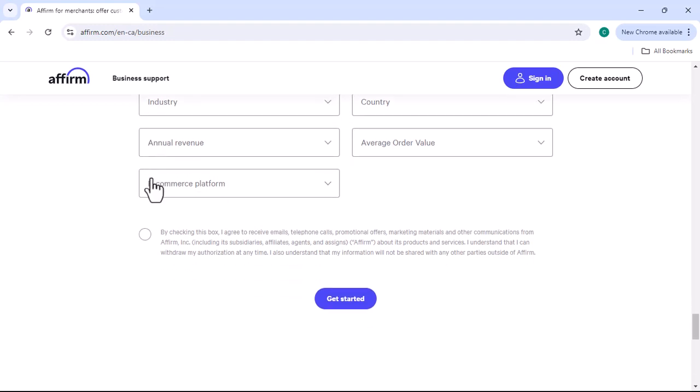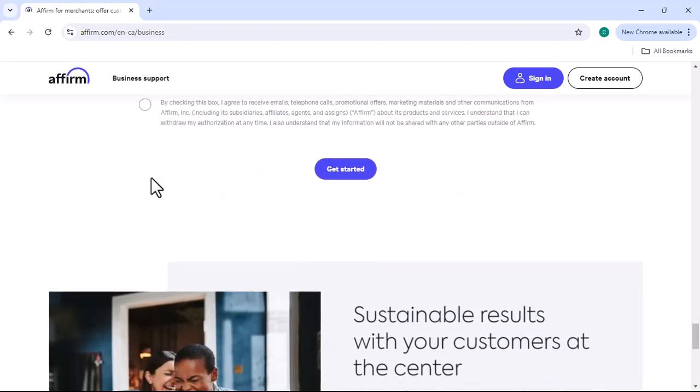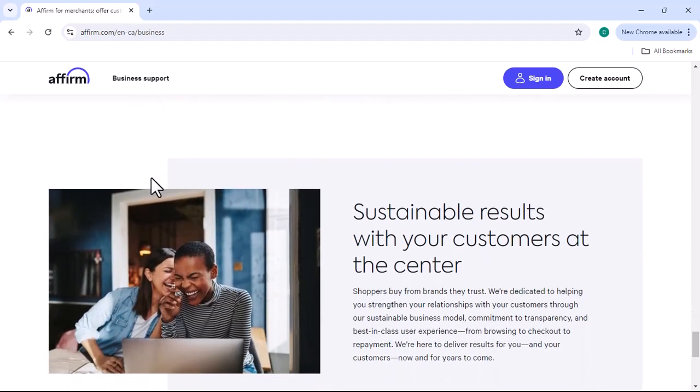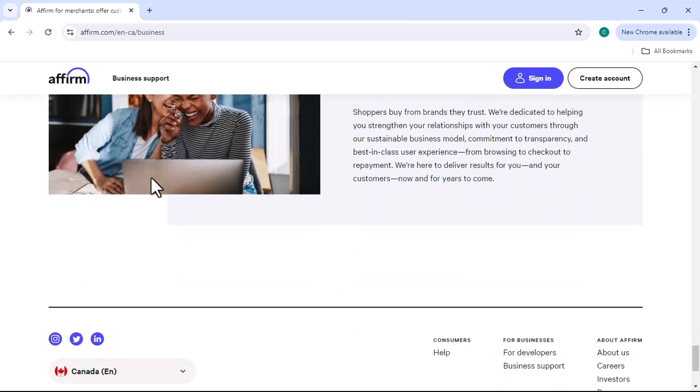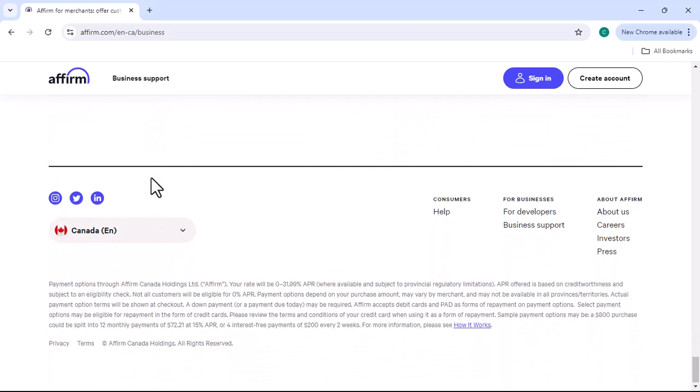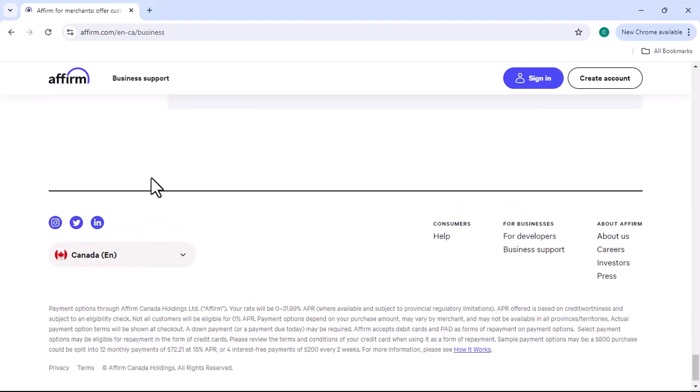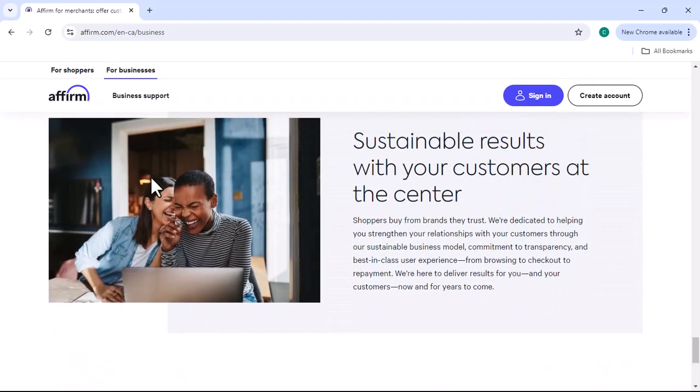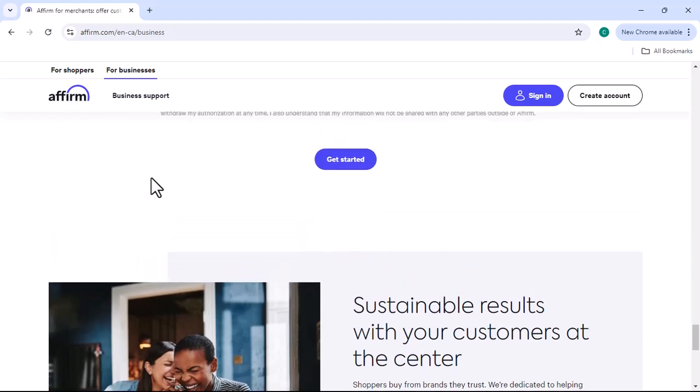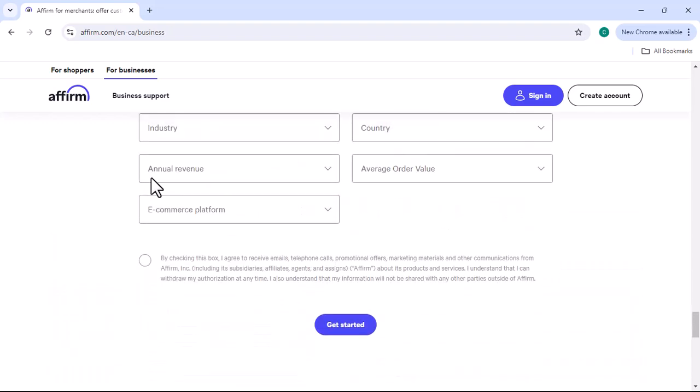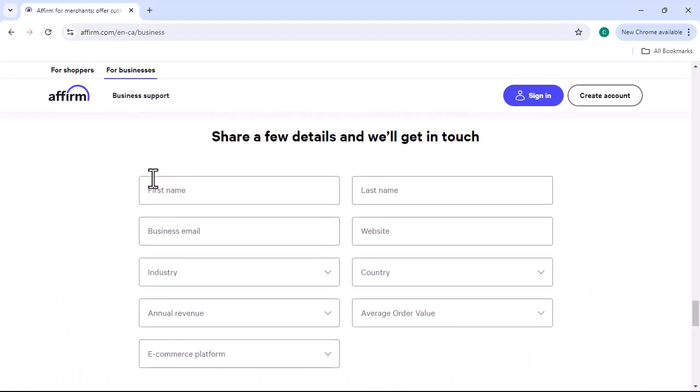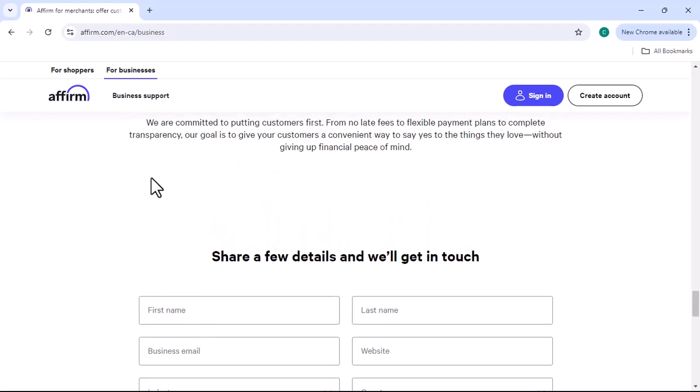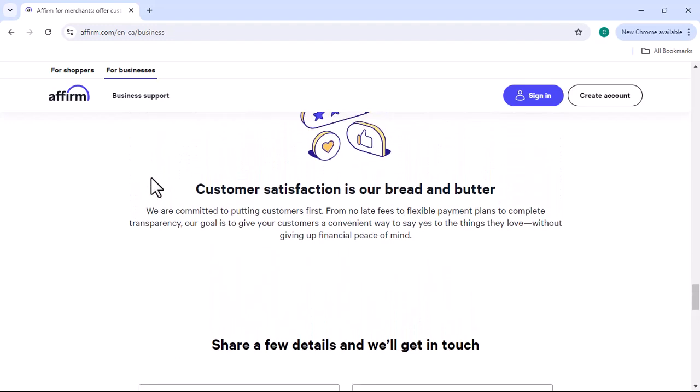Paybrite may conduct a credit check as part of the application process. Paybrite offers a convenient and flexible way to finance your purchases. By spreading out payments over time, you can enjoy your dream items without breaking the bank. So, the next time you find something you love but can't afford up front, consider Paybrite as a viable option. Thanks for watching and until next time.